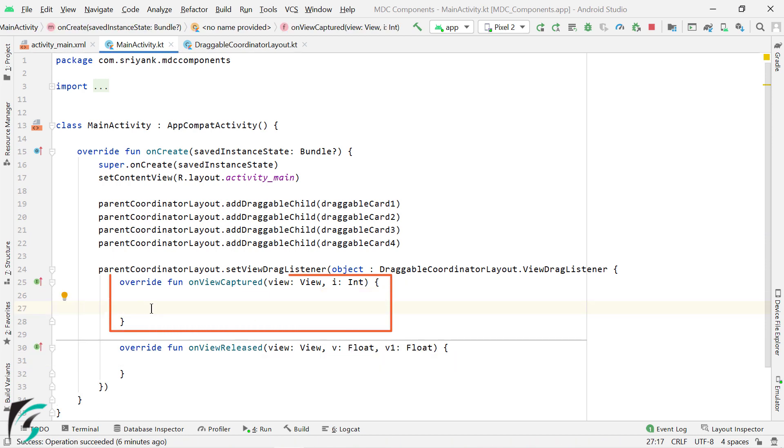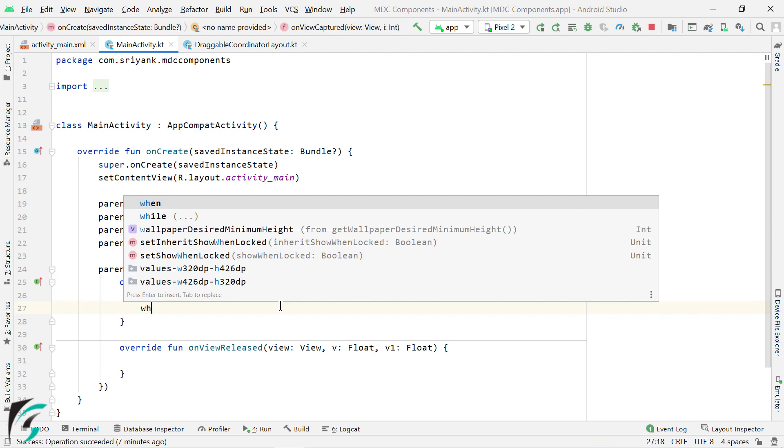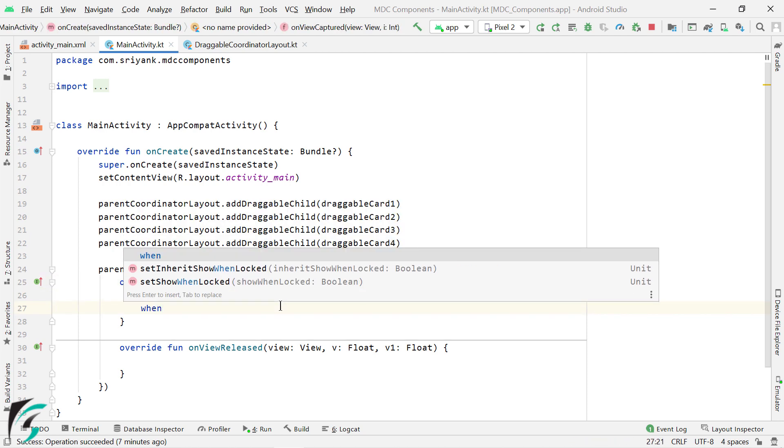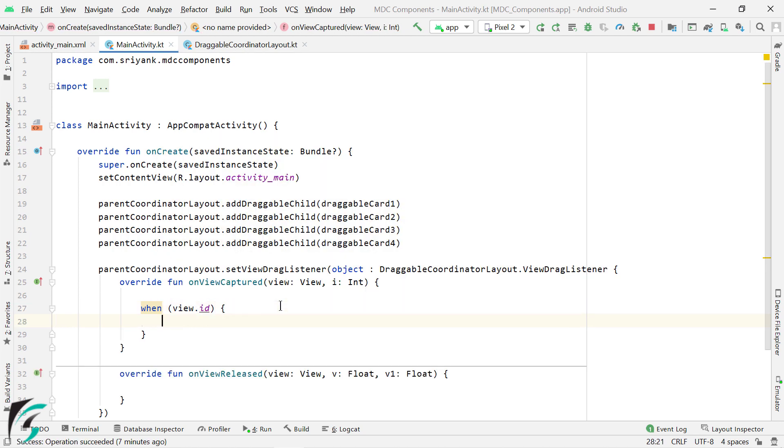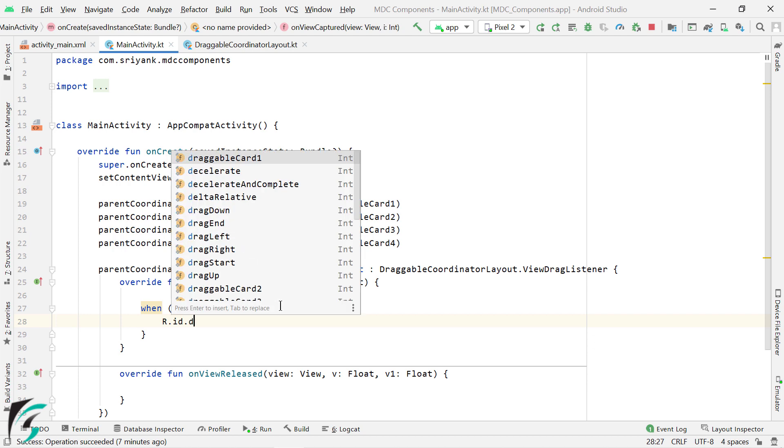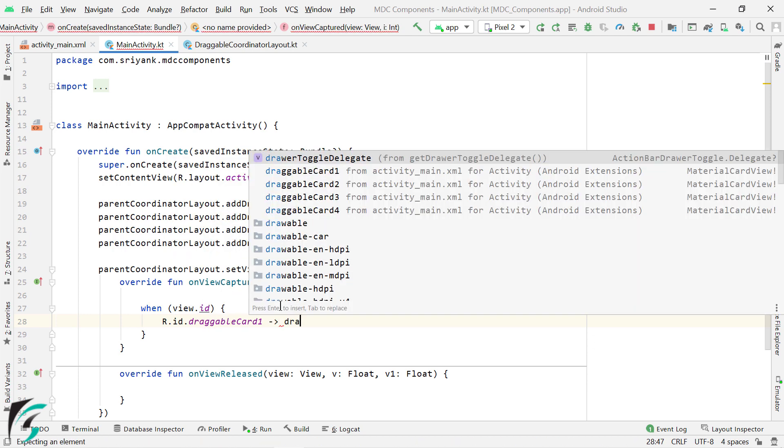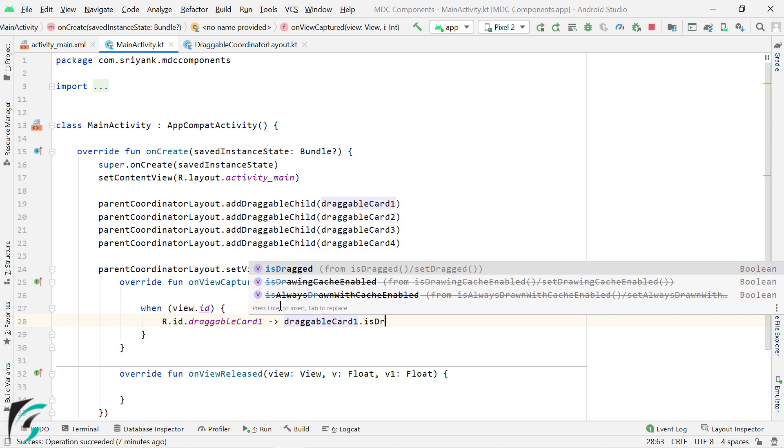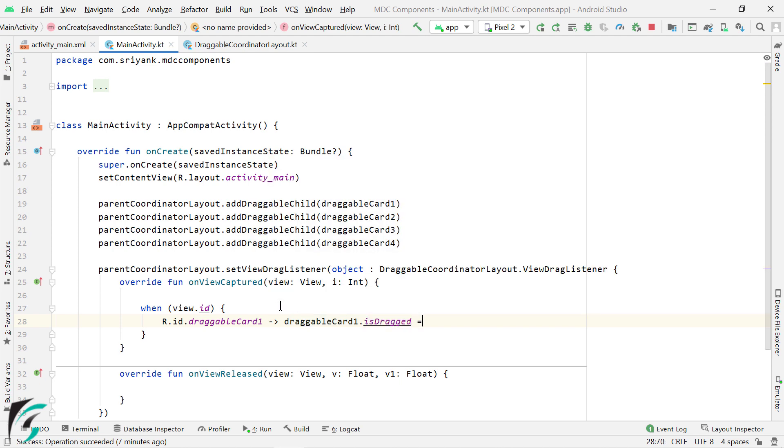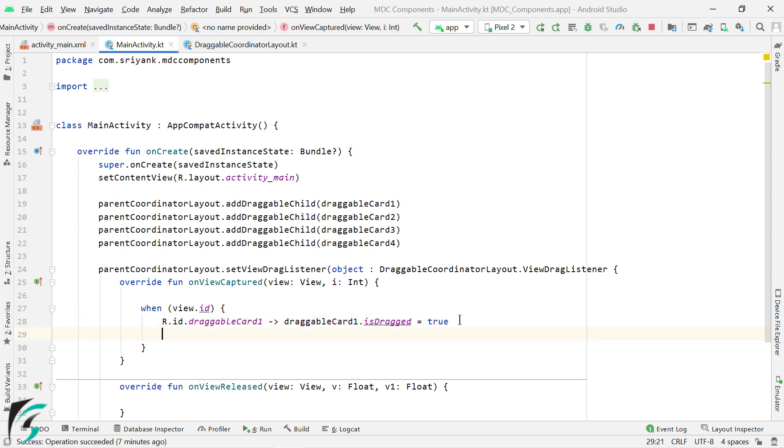The onViewCaptured method is executed when you start to drag a card view, and once you stop dragging a card, then this onViewReleased method is executed. So within this onViewCaptured method, using this view parameter, we can exactly know which particular card is getting dragged by using its ID. So if the first card is getting dragged, then set the isDragProperty to true. This is how we are going to enable dragging on our card view. Similarly, we can repeat the same step for other cards as well.